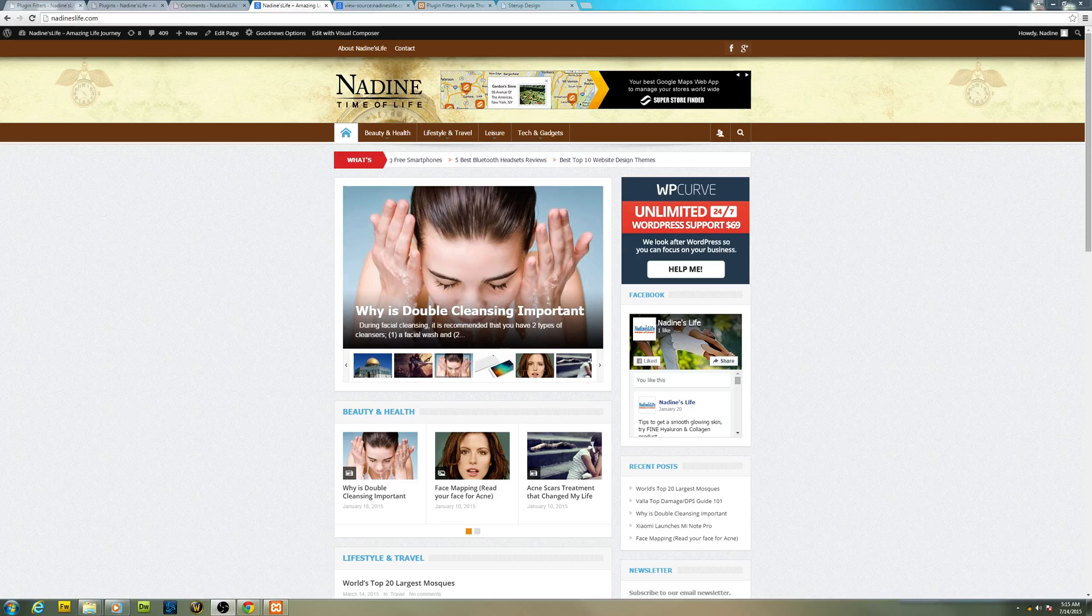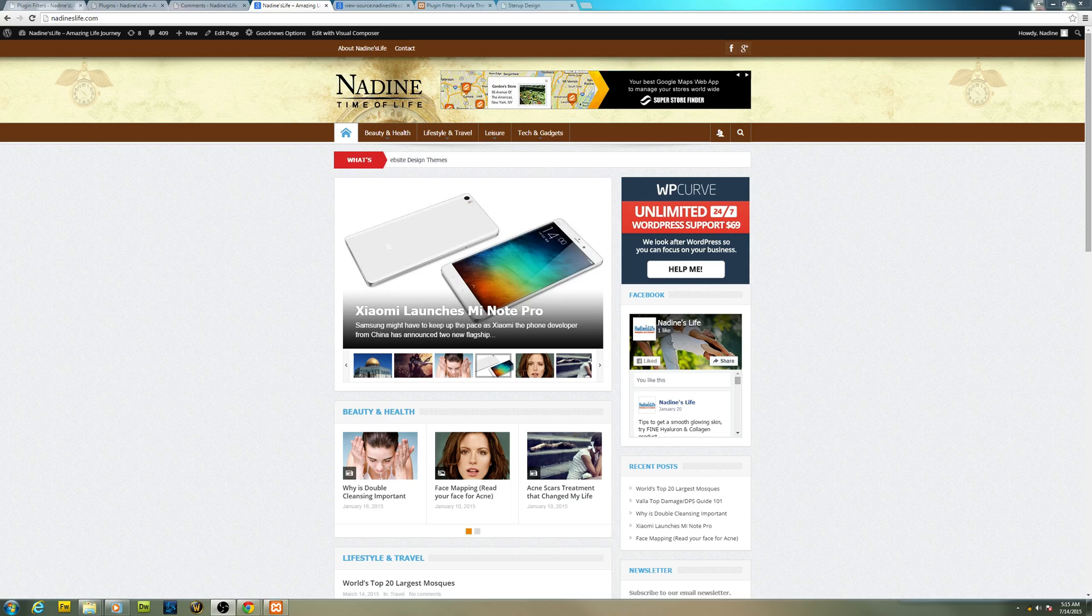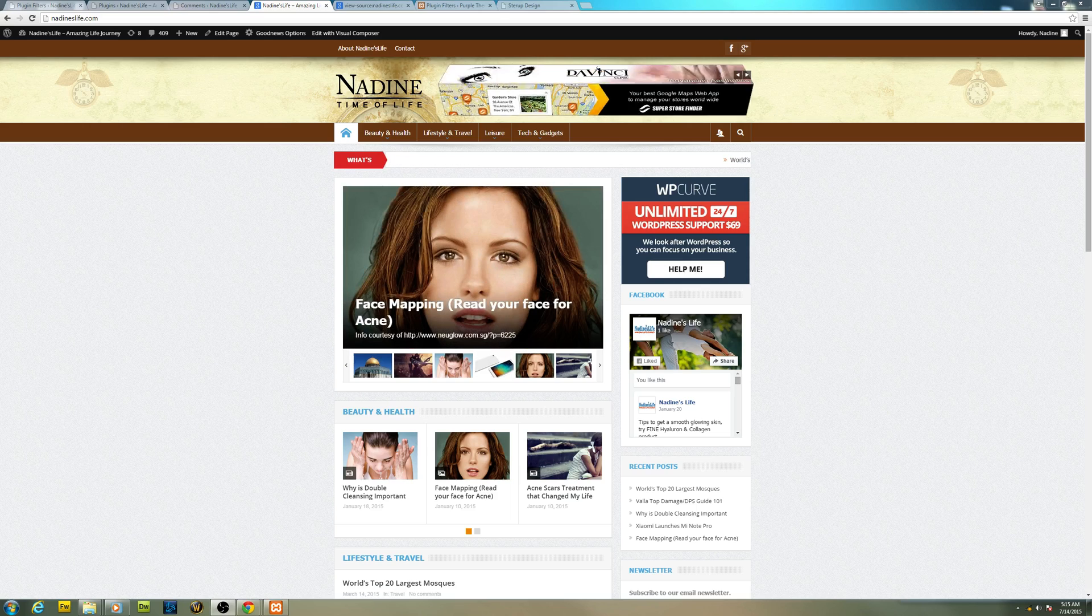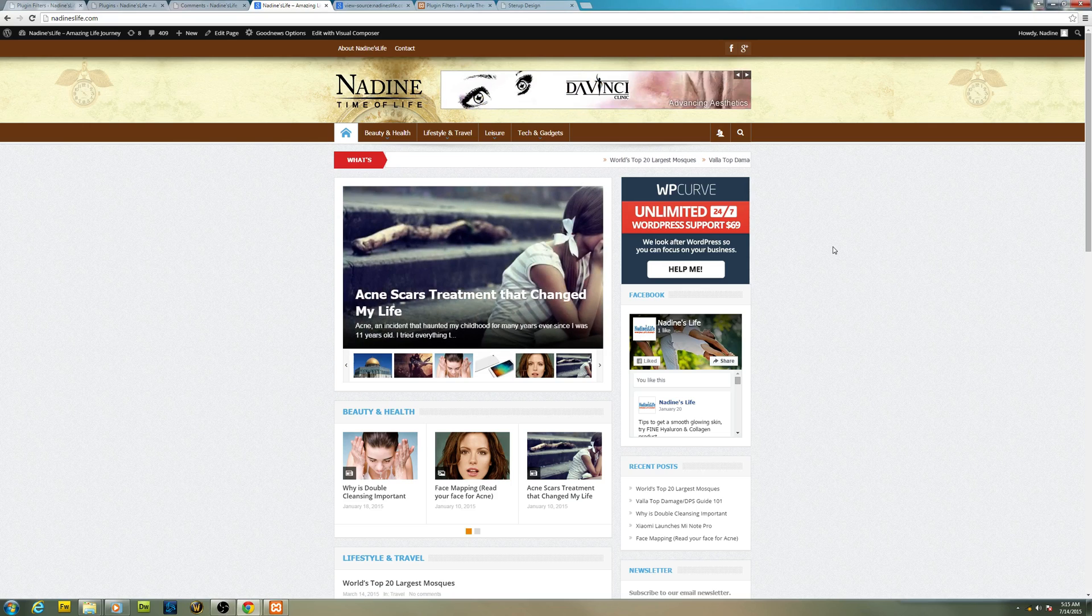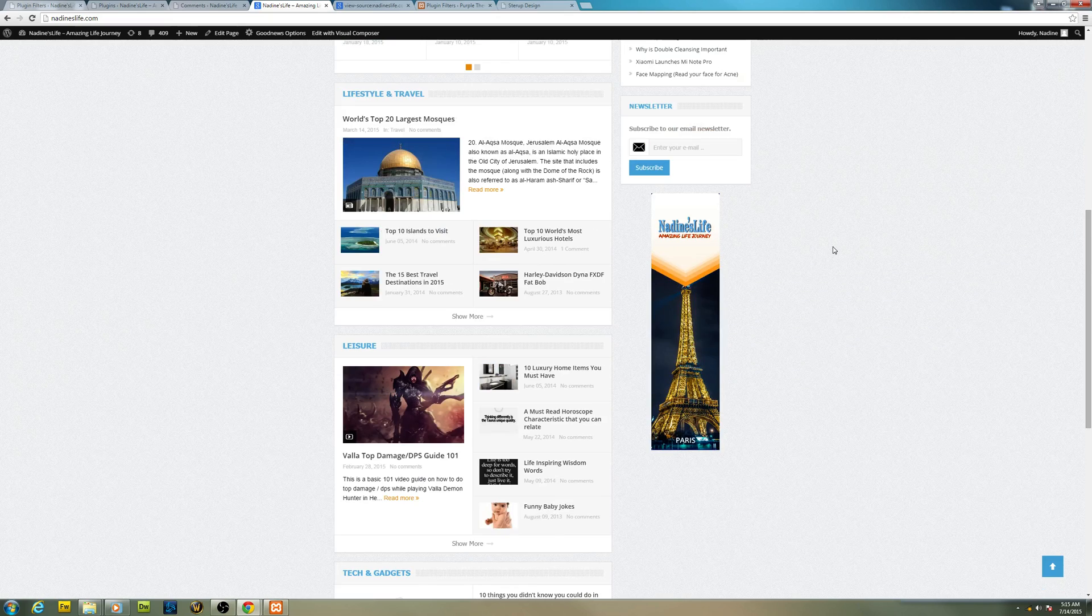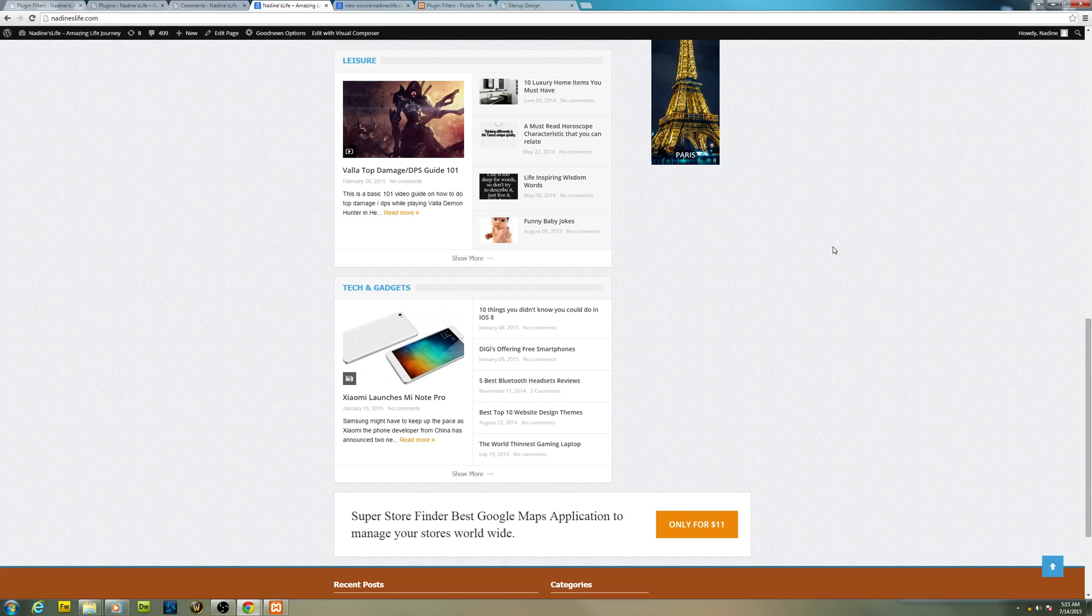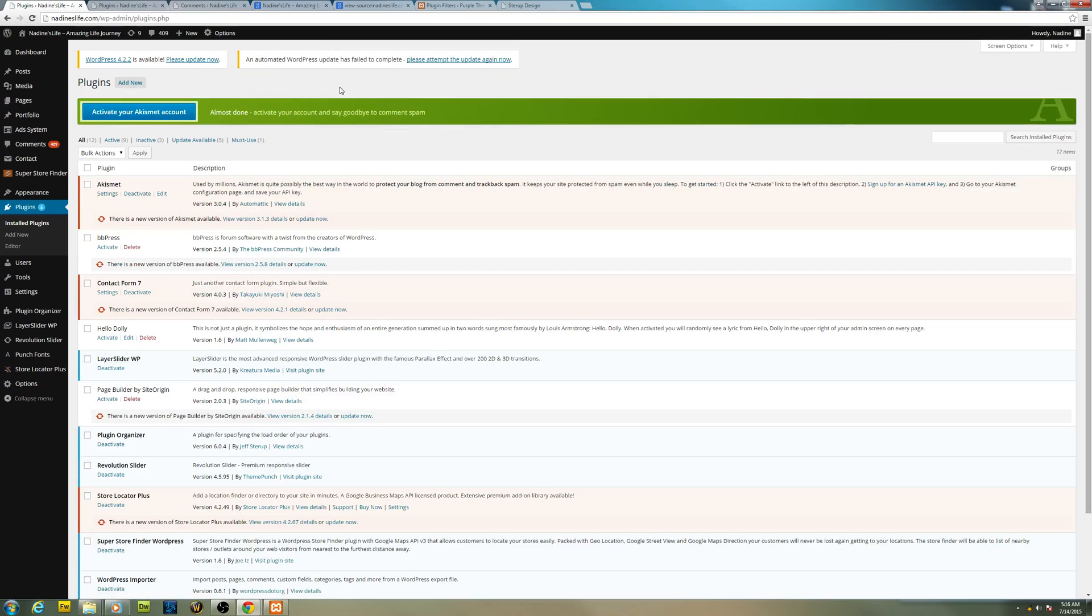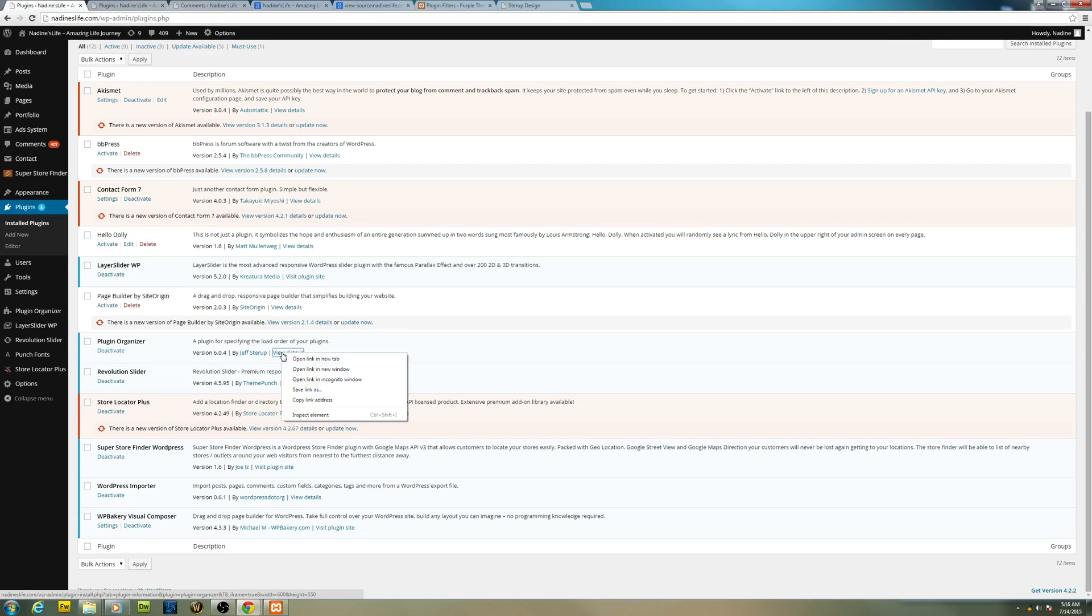Welcome to another video, this is Joe from Superstore Finder. In today's video I'd like to talk about the WordPress Plugin Organizer, which is a very handy tool. For instance, if you have conflicting CSS or JavaScript on the main page that makes your page not work properly, certain JS doesn't work, or the template might not be showing as intended due to conflicting CSS or JS. To fix this issue you can download this plugin called the Plugin Organizer.